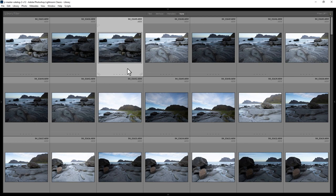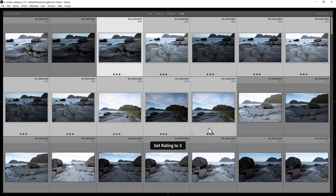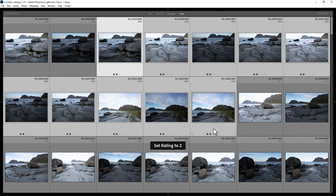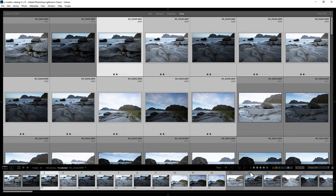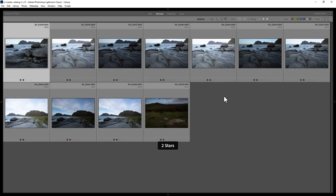You can also set ratings for multiple files — click the first one, hold down Shift, and click the last one, then either click the buttons down here or use the one to five keys on the keyboard. To remove the star rating for all of these photos, hit zero. You can also filter by a specific star rating by coming down here, choosing Rating is Equal To, and selecting the number of stars.